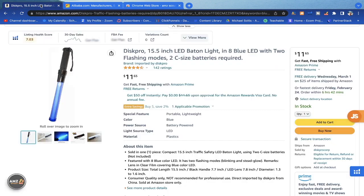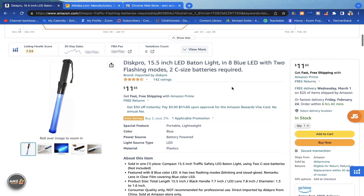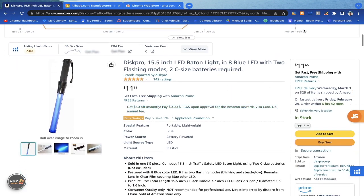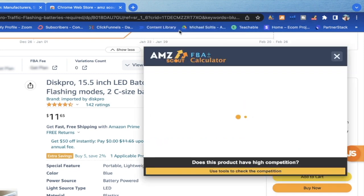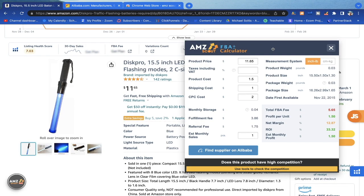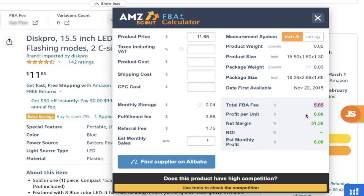If we come onto this listing, I'll click up here where I have it pinned and hit Run AMZ Scout Calculator. Now we can see all of these fees. I already entered in some information, but we're going to do this again and make sure it's accurate. We can see that Amazon takes $5.65 in fees.